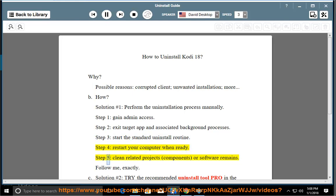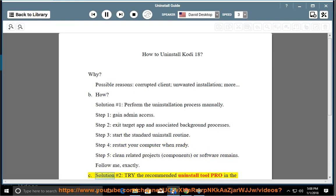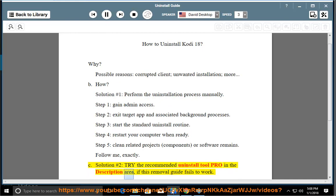Step 5: clean related projects, components, or software remains. Follow me exactly. See solution number 2 — try the recommended uninstall tool pro in the description area if this removal guide fails to work.